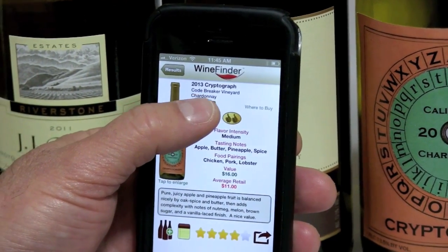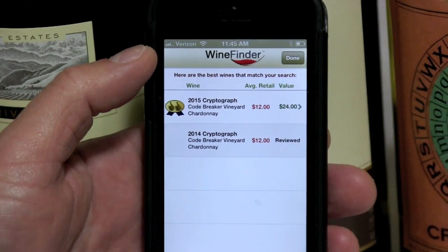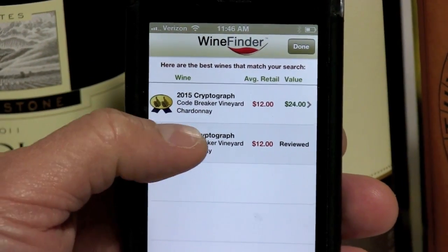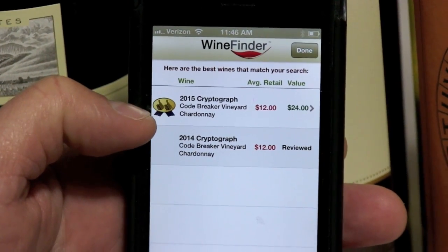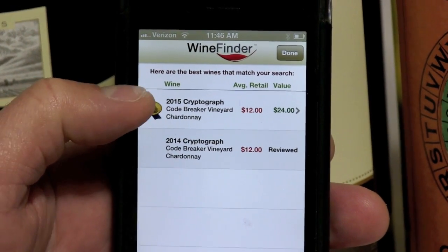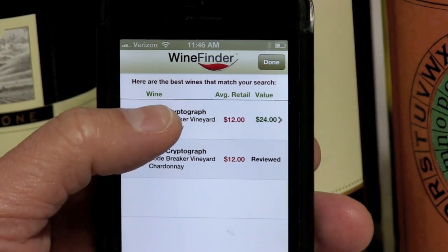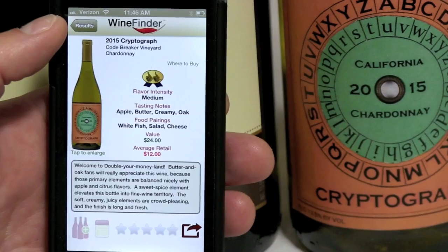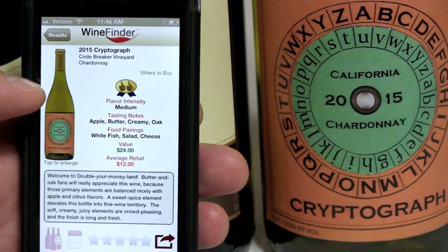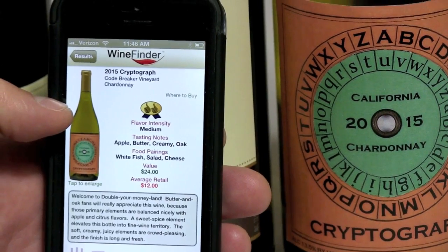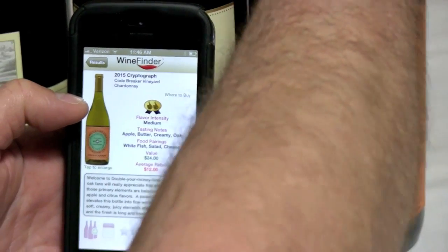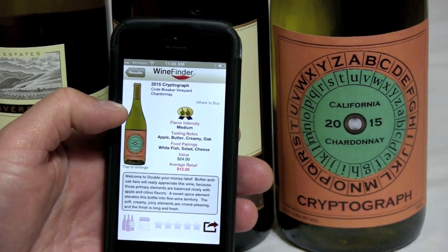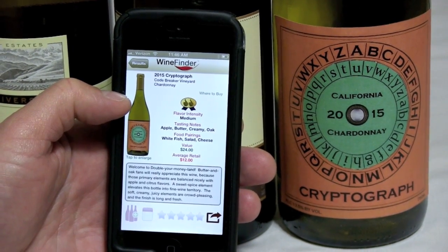That's what the 'Other Years' button is for. Tap it and you'll see we did review the 2015 — and we also have the 2014, though that one is grayed out, meaning we reviewed it but it didn't make the value cut. The 2015, however, did make it, and it's a double-your-money value — a truly extraordinary wine you can buy for $12. So you pull it off the shelf and leave the store even happier because you found the latest vintage and doubled your money on the purchase.